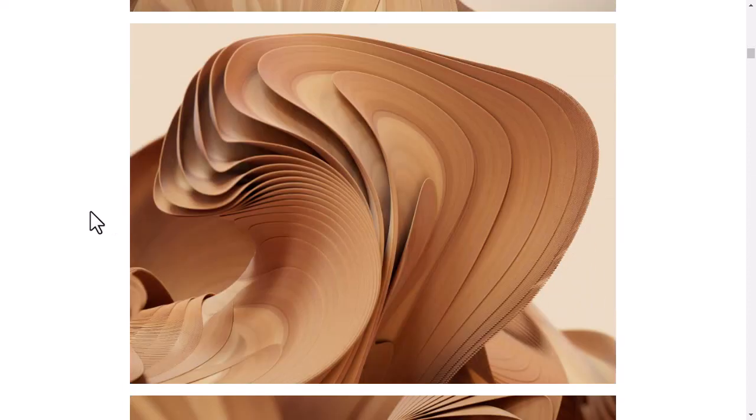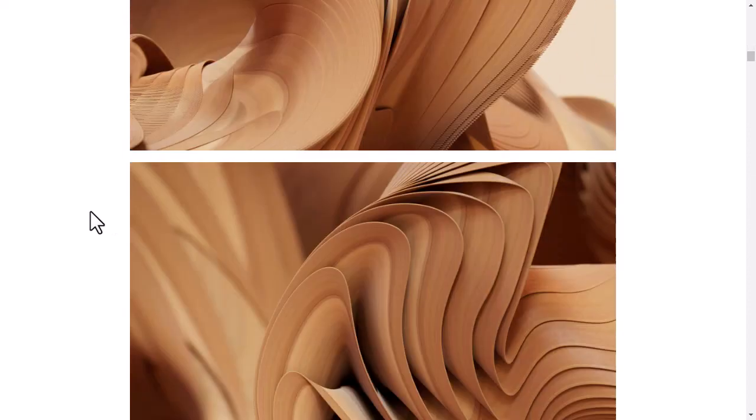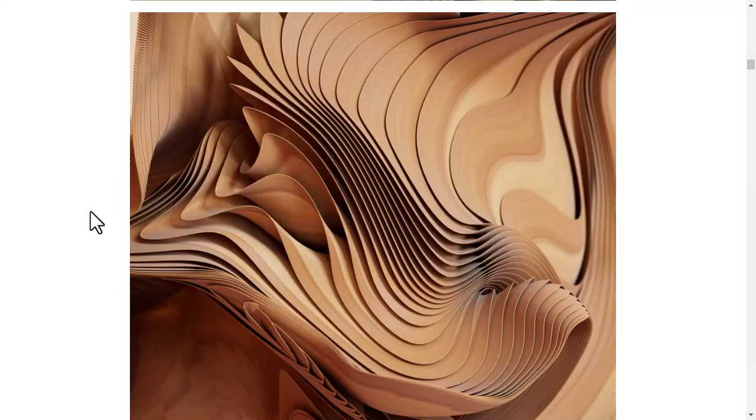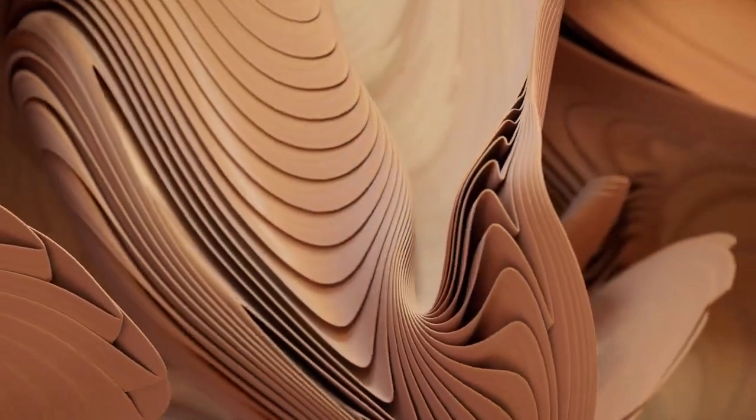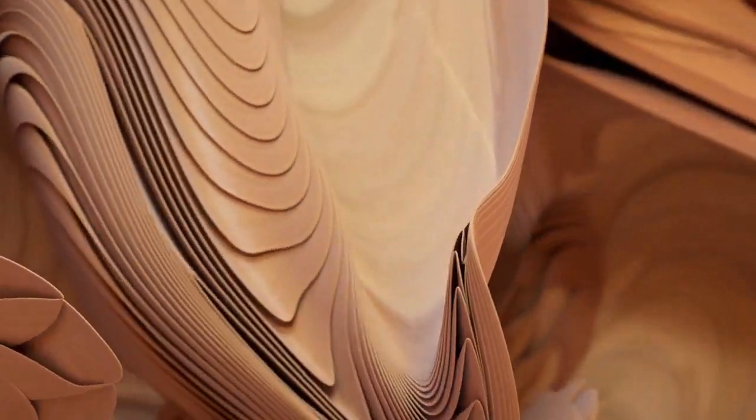In combination with the curl noise field you get these interesting patterns and structures which can then obviously be animated like so.